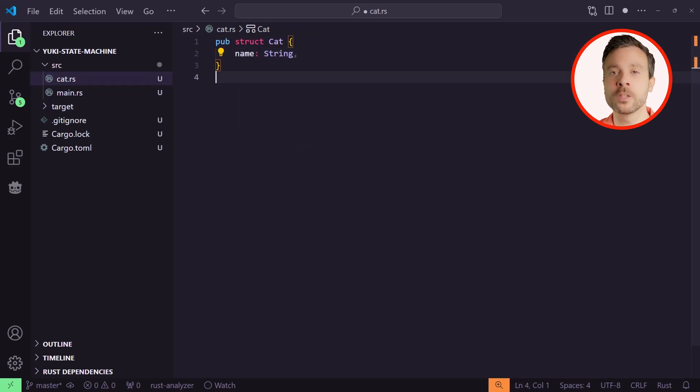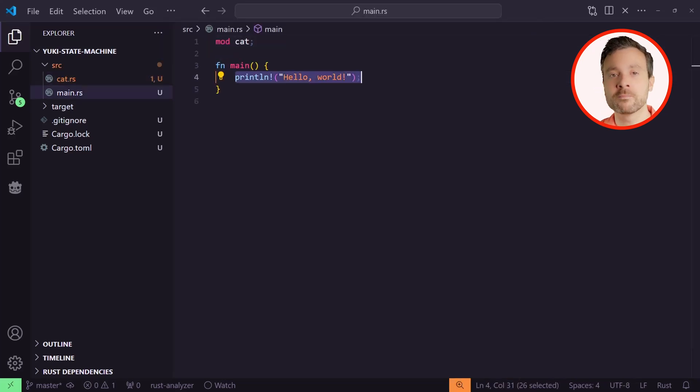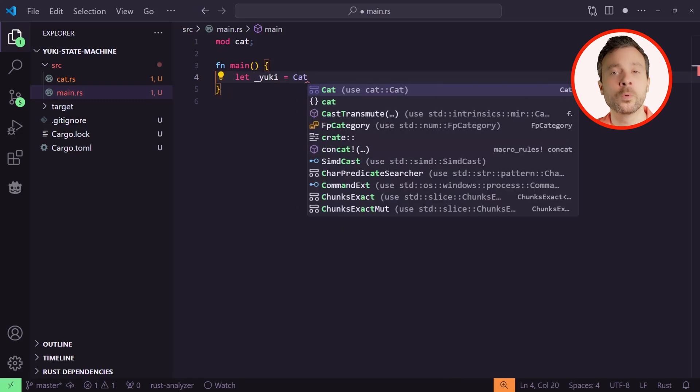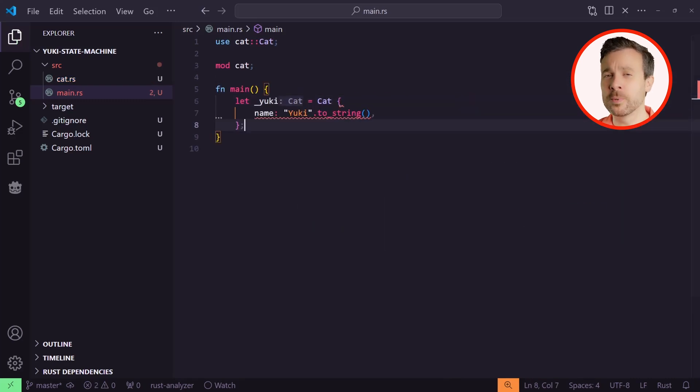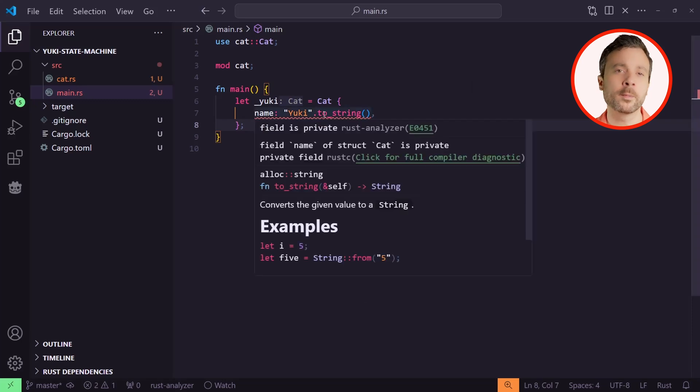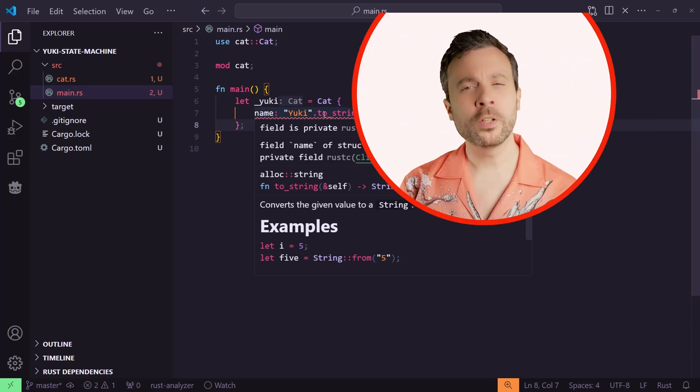Inside our cat.rs file, let's create a structure to hold a cat. We'll make it public by putting the word `pub` in front of the struct. Back in our main.rs, let's try to create our cat using the `use` keyword to simplify things. There's a problem — Cat might be public, but `name` is not, so we can't instantiate our object. We could simply make `name` public, but this means anything can access it at any time. If your cat is mutable, the name can be changed. We don't want anything renaming Yuki, so we'll manage the property privately.